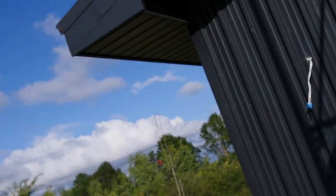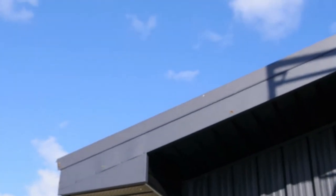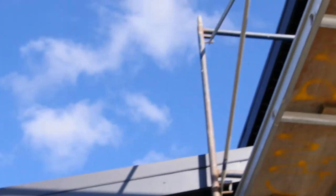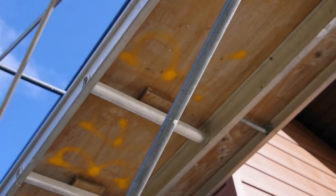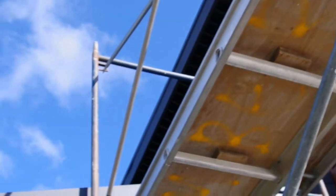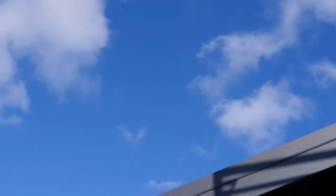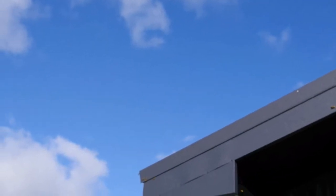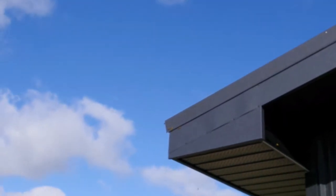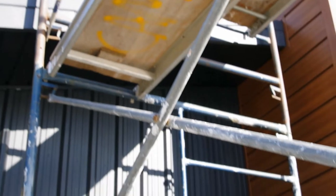I would say that we're probably 99% there. You'll see that the soffits and fascia are finished here. The siding is finished here.